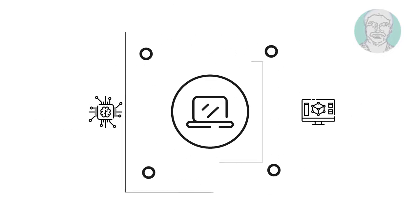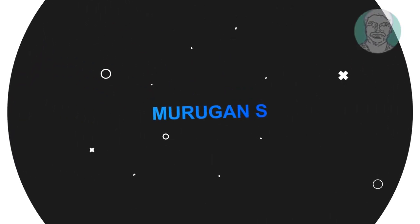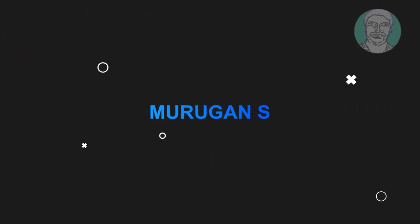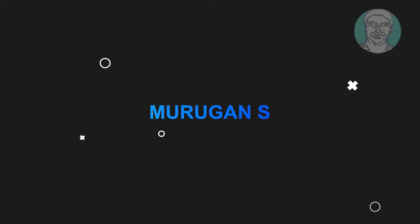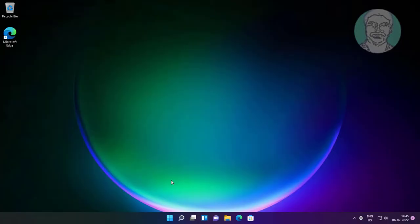Welcome viewer, I am Murigan S. This video tutorial describes how to fix Windows printer not printing images or photos.